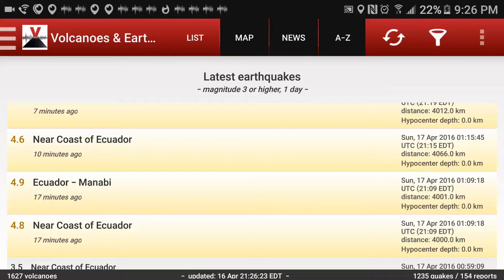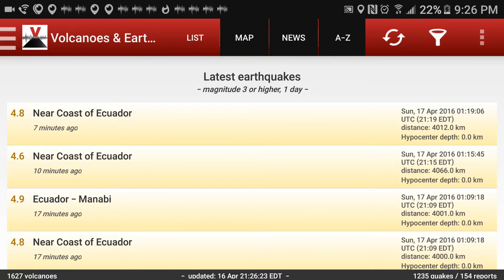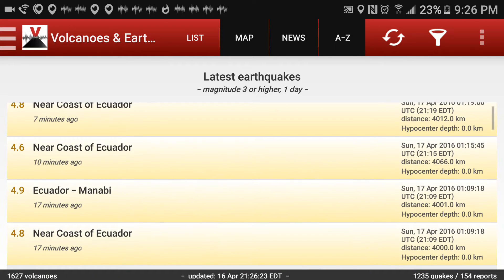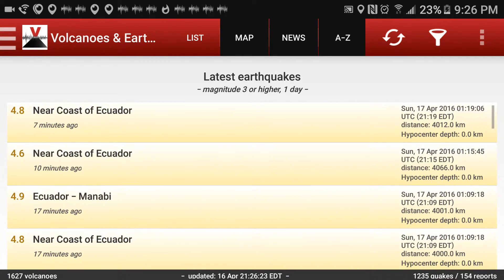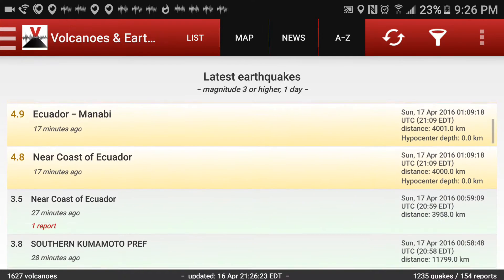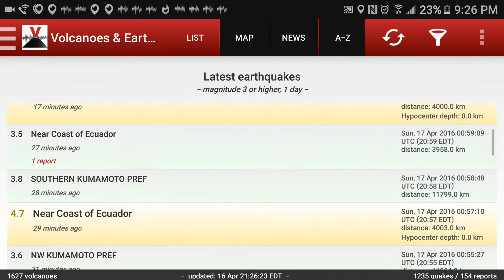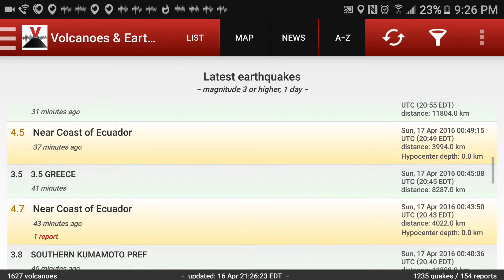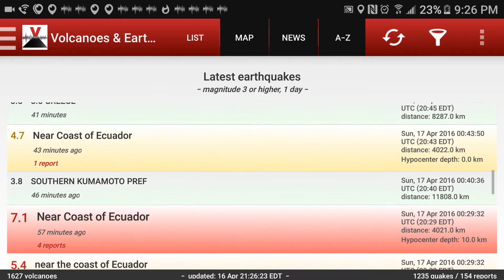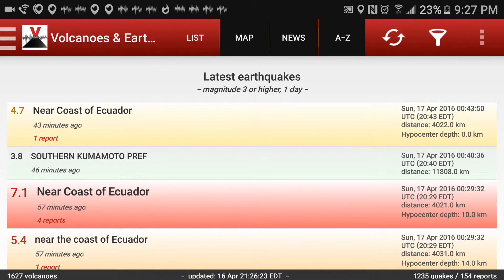Hi guys, it's 7th Effect here with another quick video. I just want to show y'all all the activity off the coast of Ecuador and also in Ecuador. As you can see: 4.8, 4.6, 4.9, 4.8 — smaller quakes — 4.7, 4.5, 4.7, and a 7.1 that was 57 minutes ago.